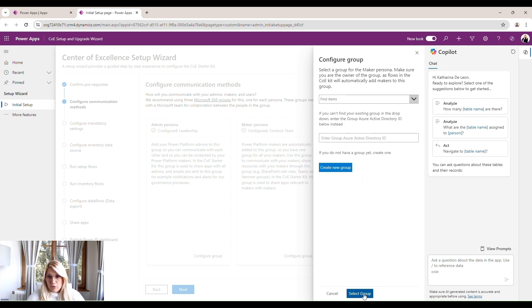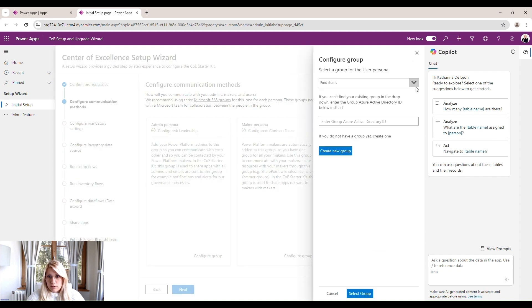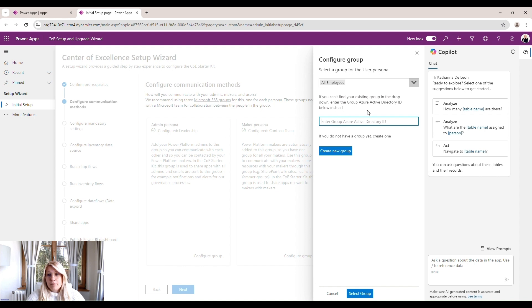And then for our user persona, I will select all employees. If there's a group that I know I have created and I can't find it in a drop-down, I can always paste the Azure Active Directory ID of this group. That way I can find it here and I can add it to my user persona.